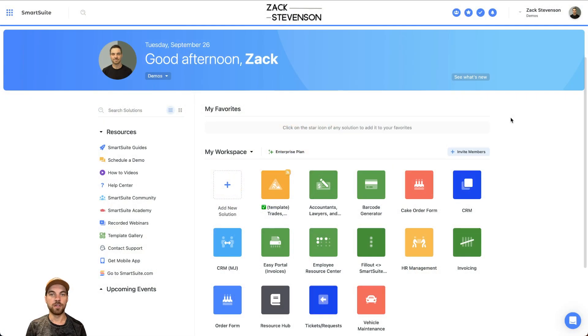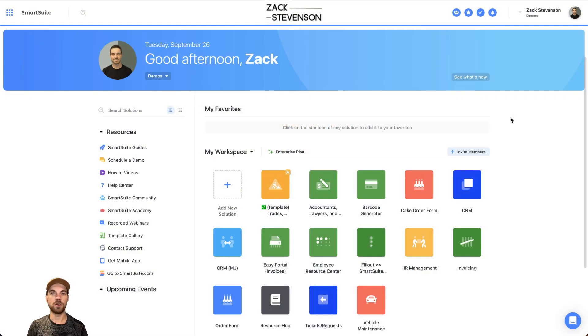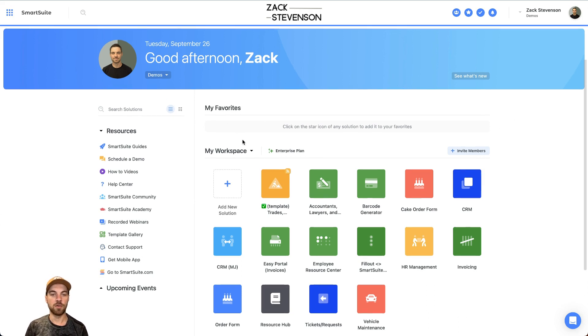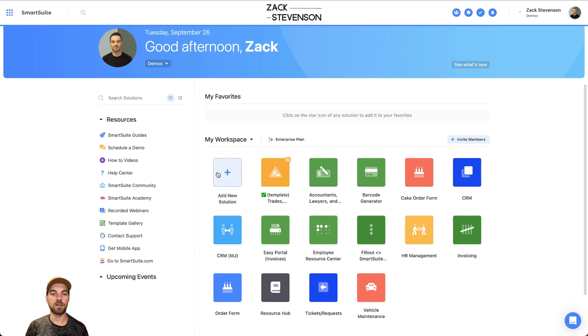To get started, you will need to log into your SmartSuite account. If you do not have one already, you can create one. There's a link in the description below to get started. Once you set up your SmartSuite account, you can navigate to your workspace and click add new solution.